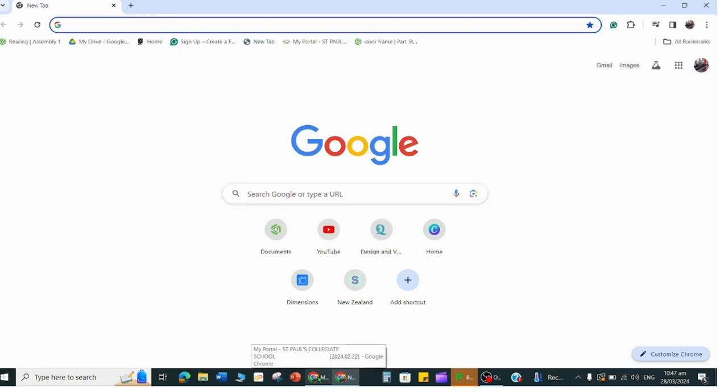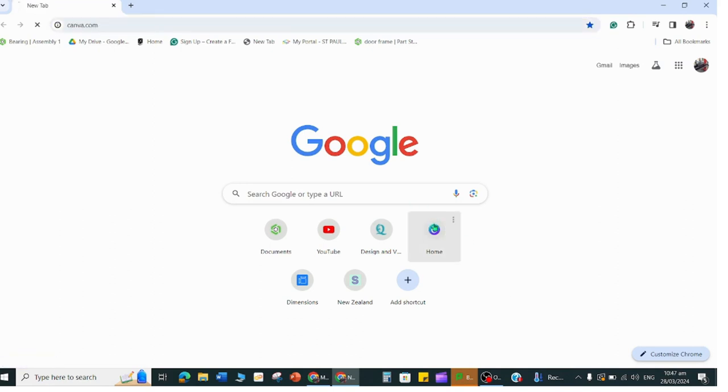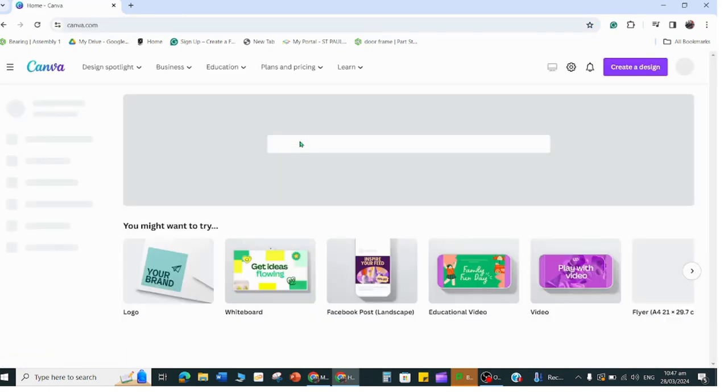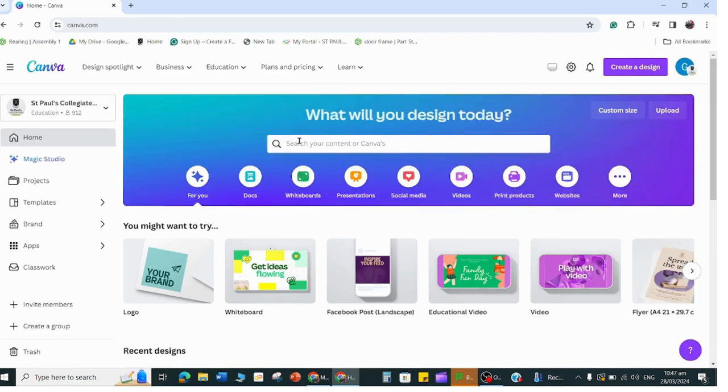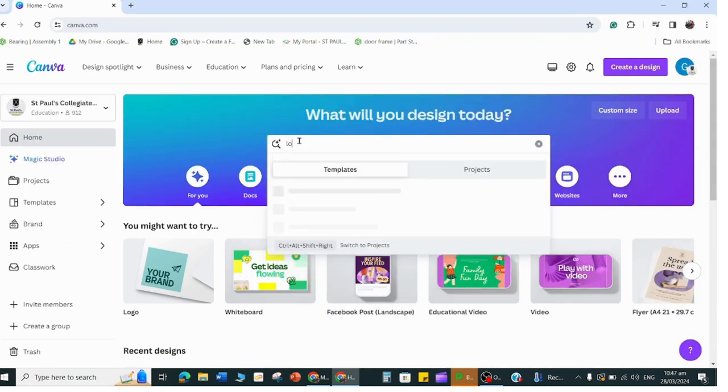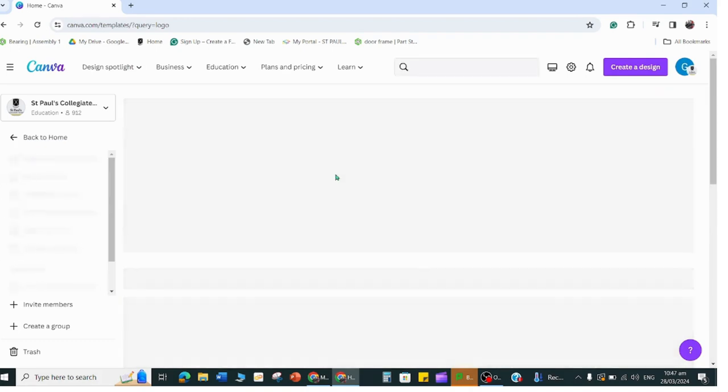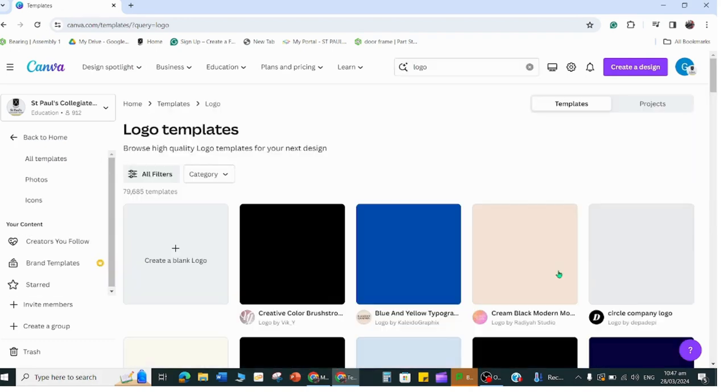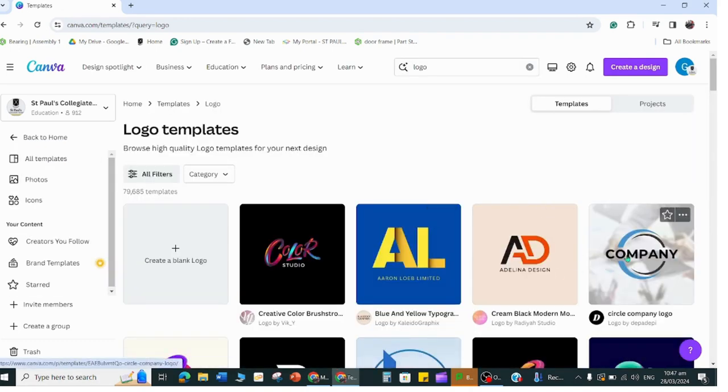In this video I'm going to show you how to create a working drawing template and we'll quickly add a logo to it. If you go to Canva, you can type logo in your search bar.